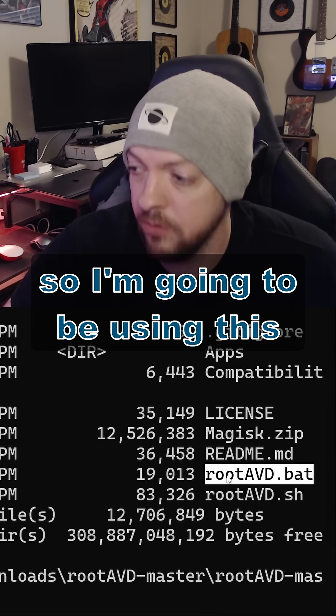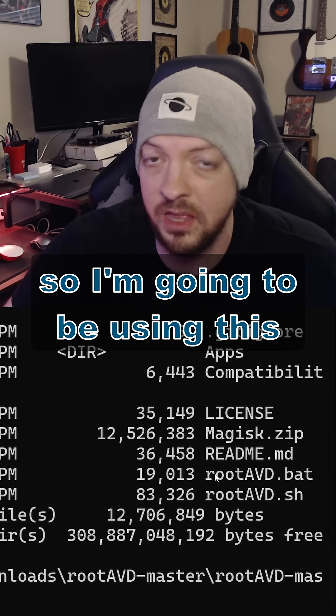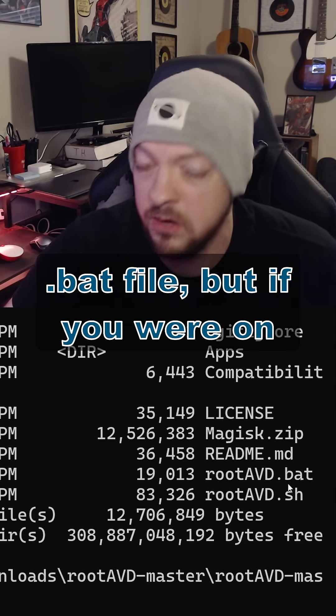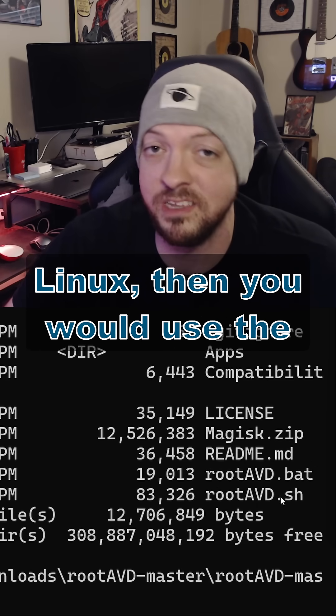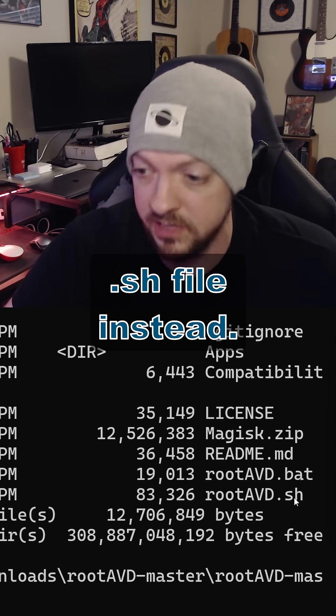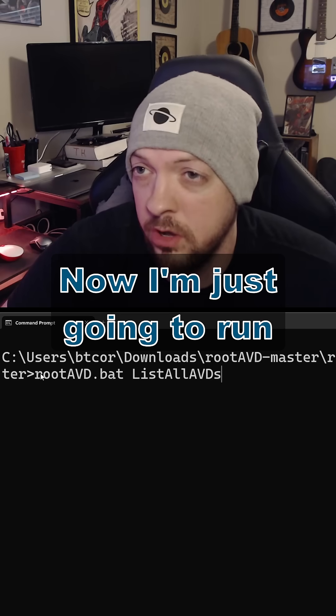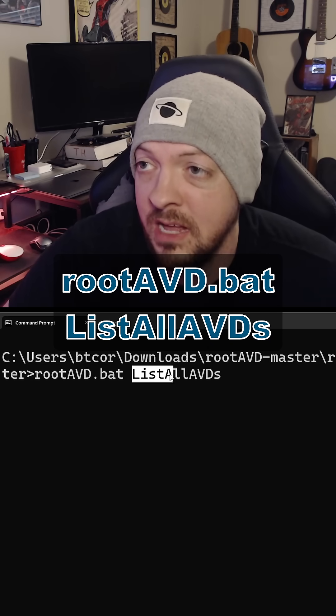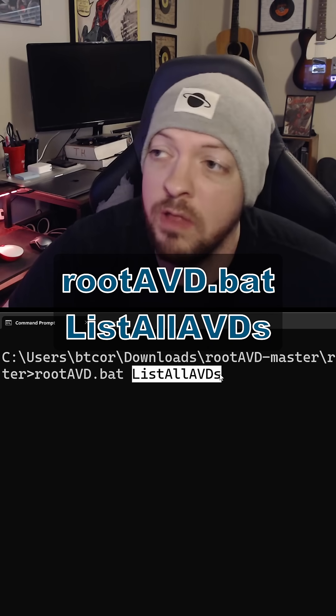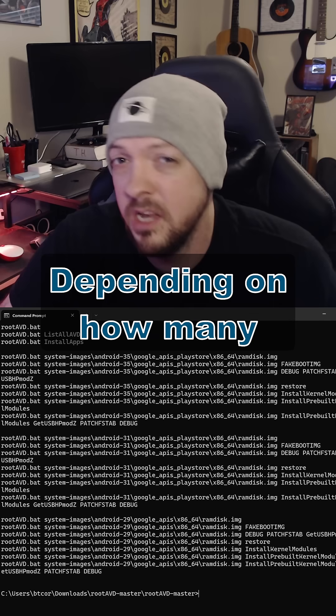I'm on a Windows system right now, so I'm going to be using this .bat file. But if you were on Linux, then you could use the .sh instead. Now I'm just going to run RootAVD.bat, list all AVDs.